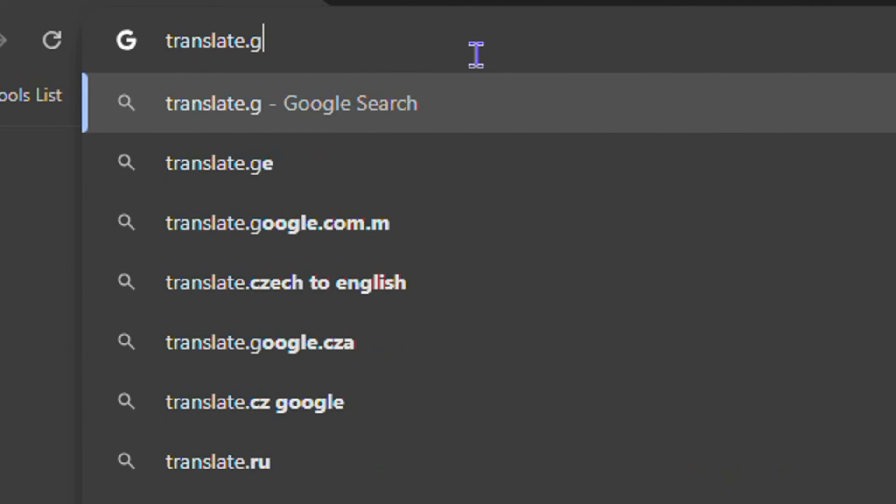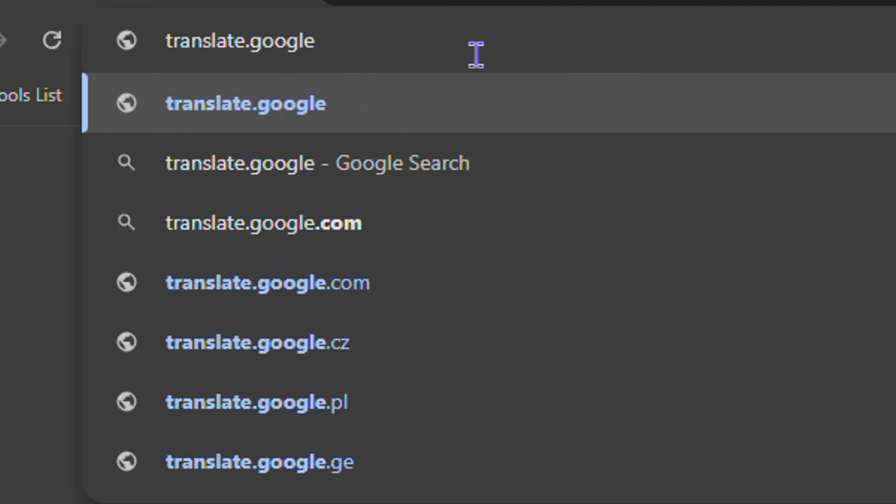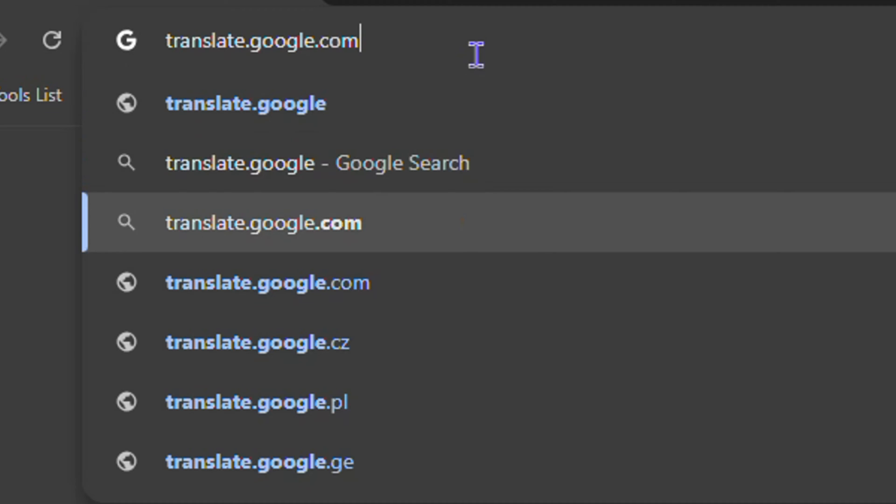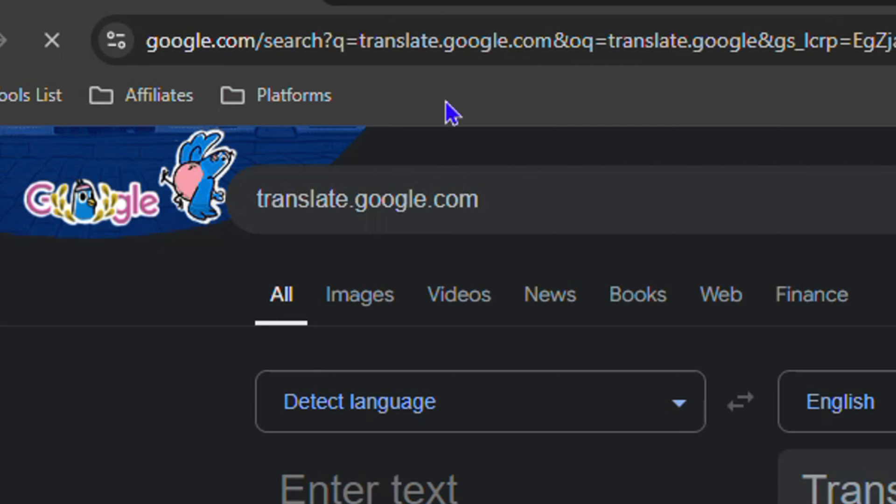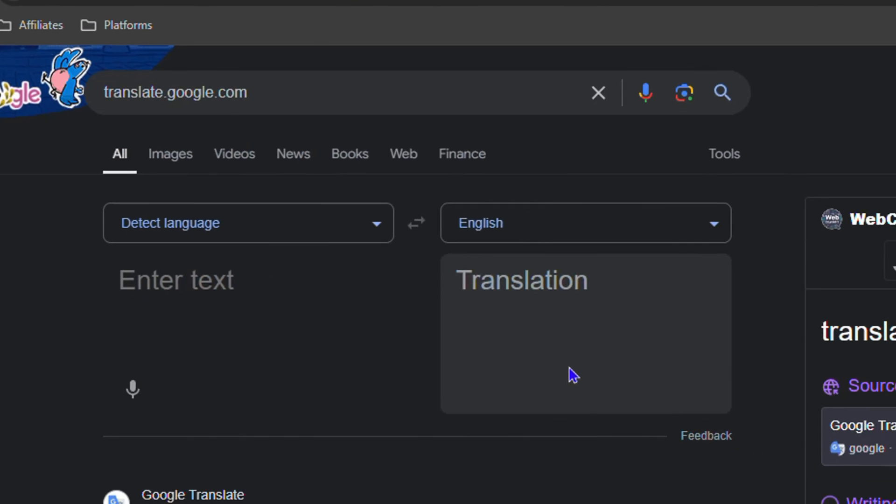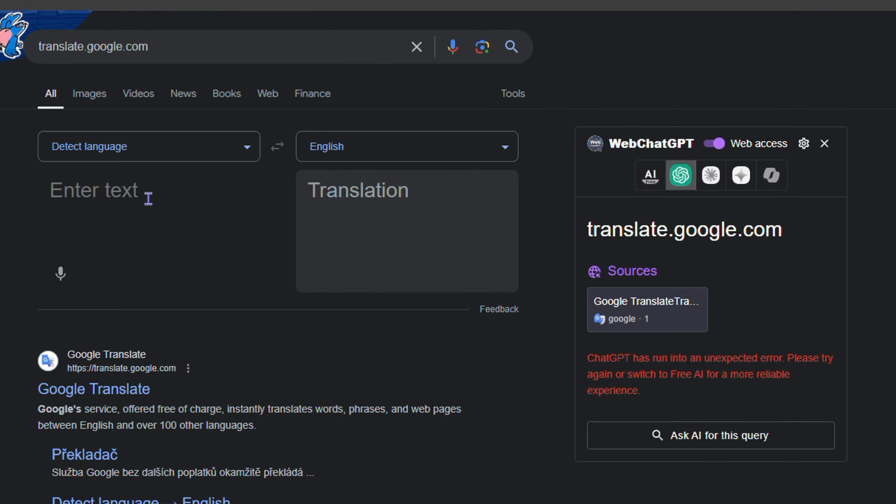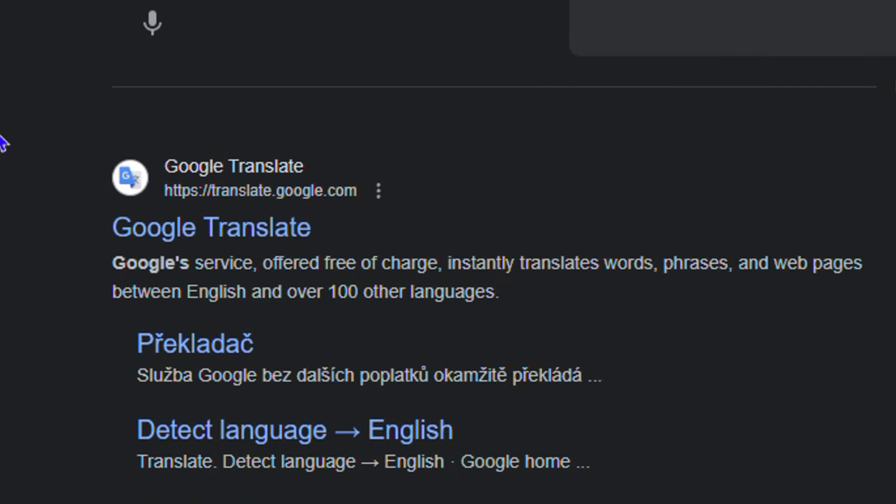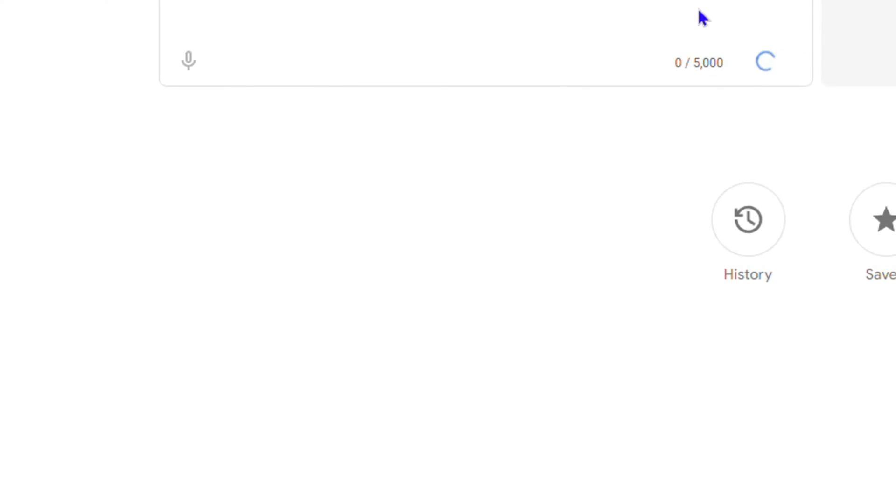translate.google.com. Once you type in translate.google.com, it will take you over to Google Translate. If for some reason you type it in and you don't see it like that, you'll find it from the search results and you can click on it just like here, and it'll take